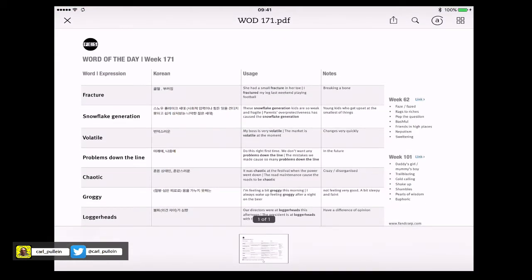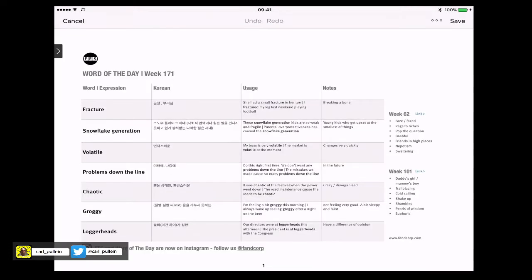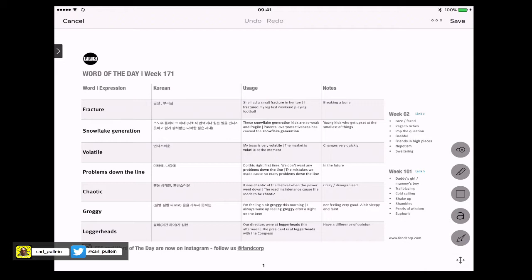As you can see along the top here we've got I can send this somewhere. I've got search and I've got this A with a circle round it. If you click on that it'll take you to the editing window. So let's just have a look and see what features we have in the editing window.